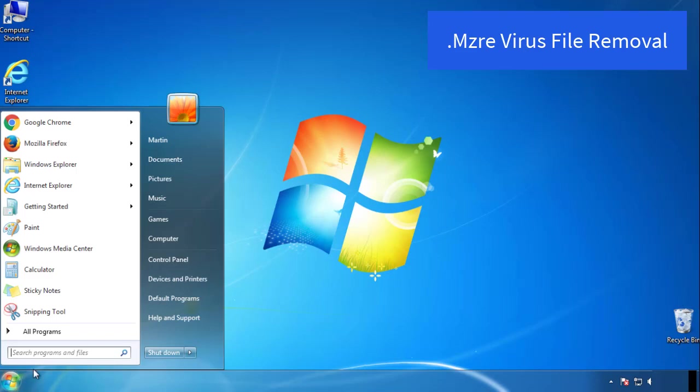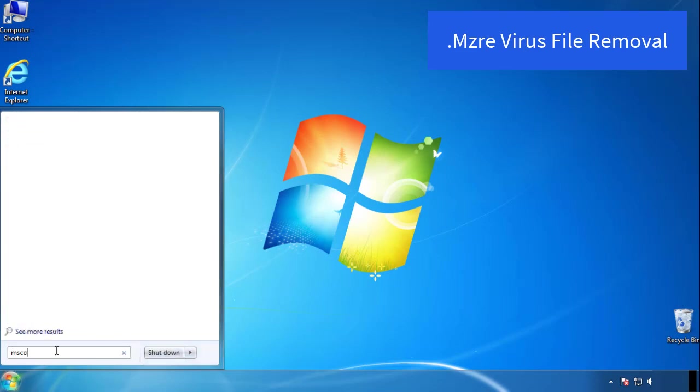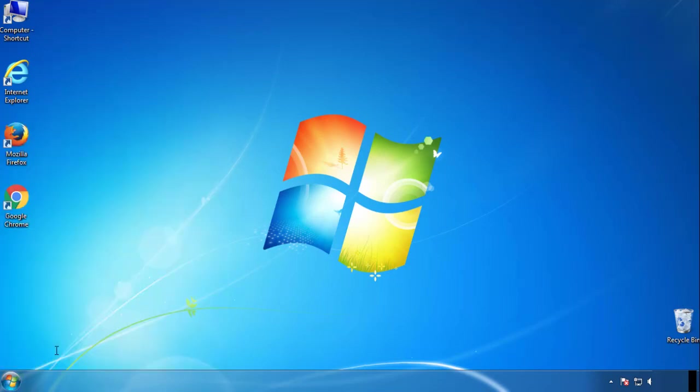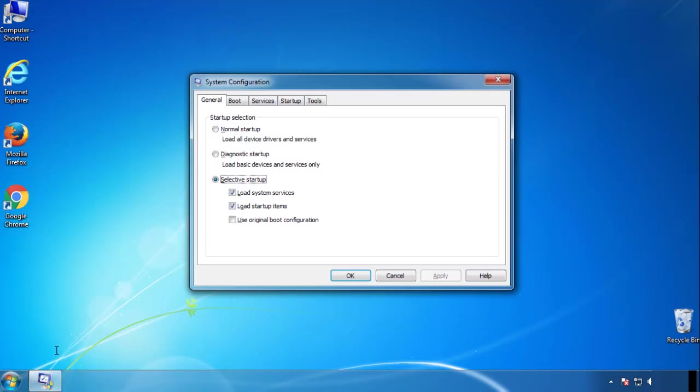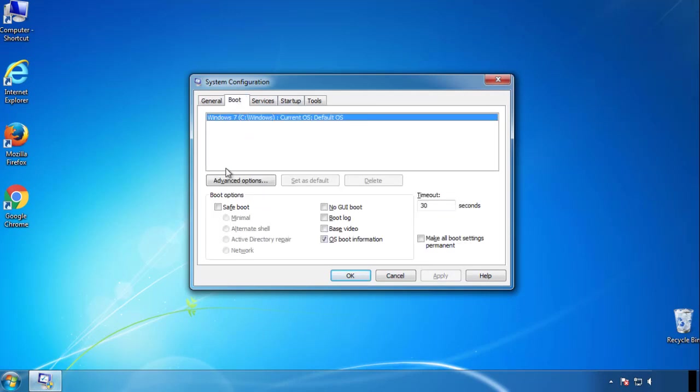First, we want to enter safe mode. Type msconfig. From the boot tab, click on the box here. Now click OK.